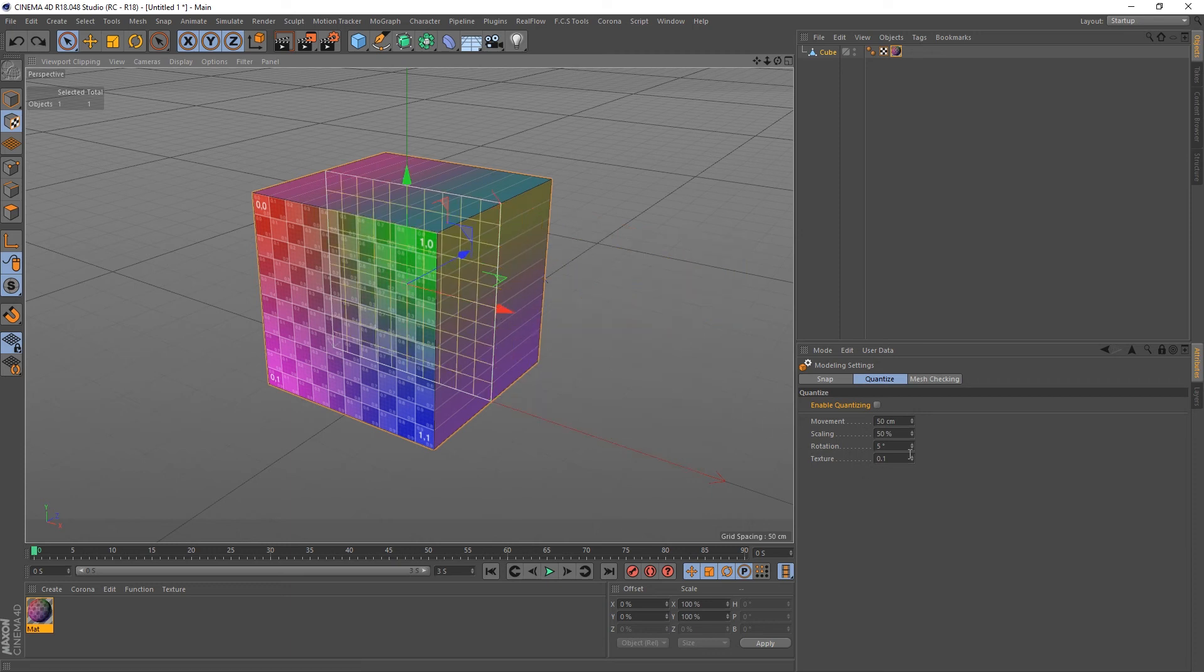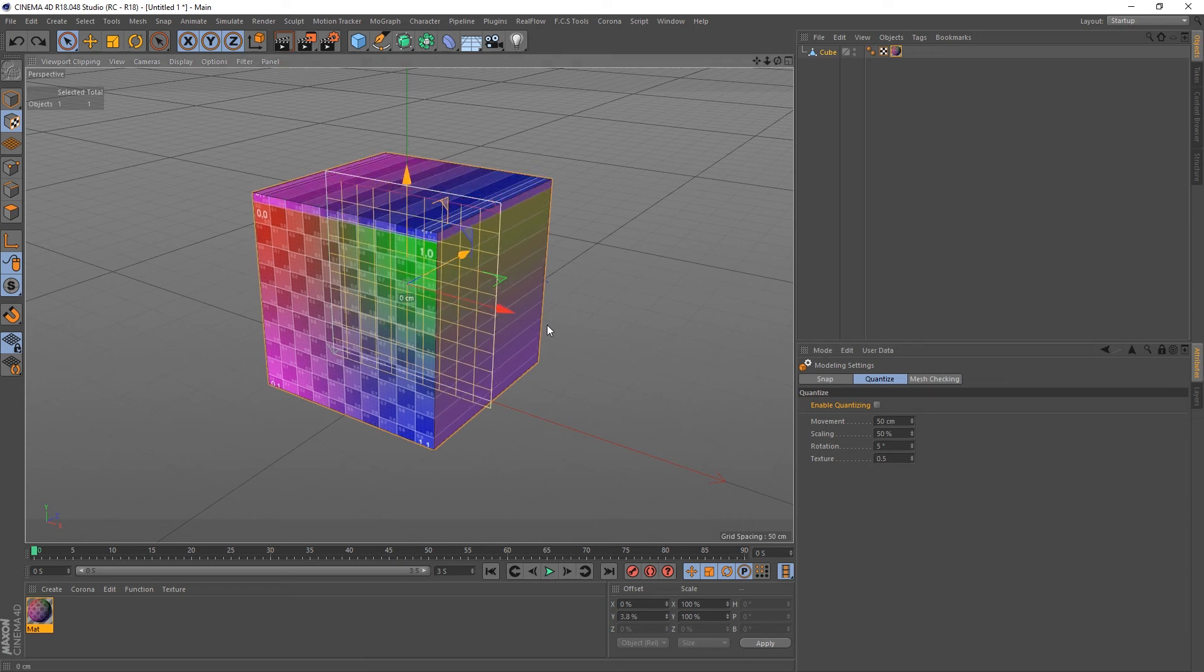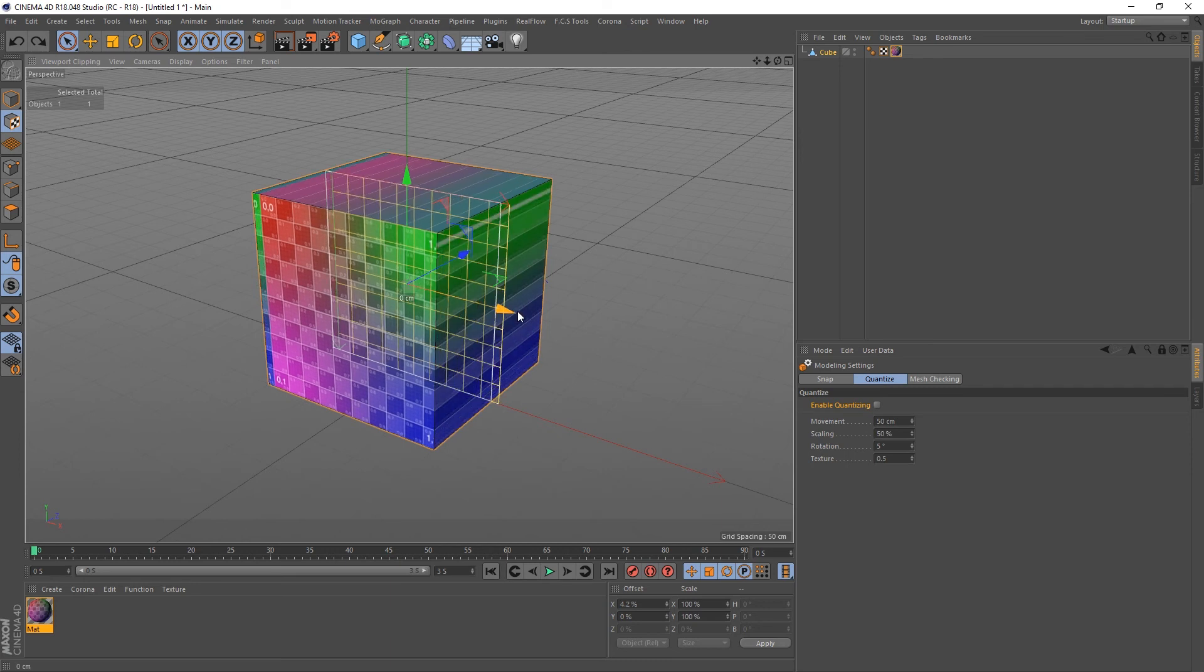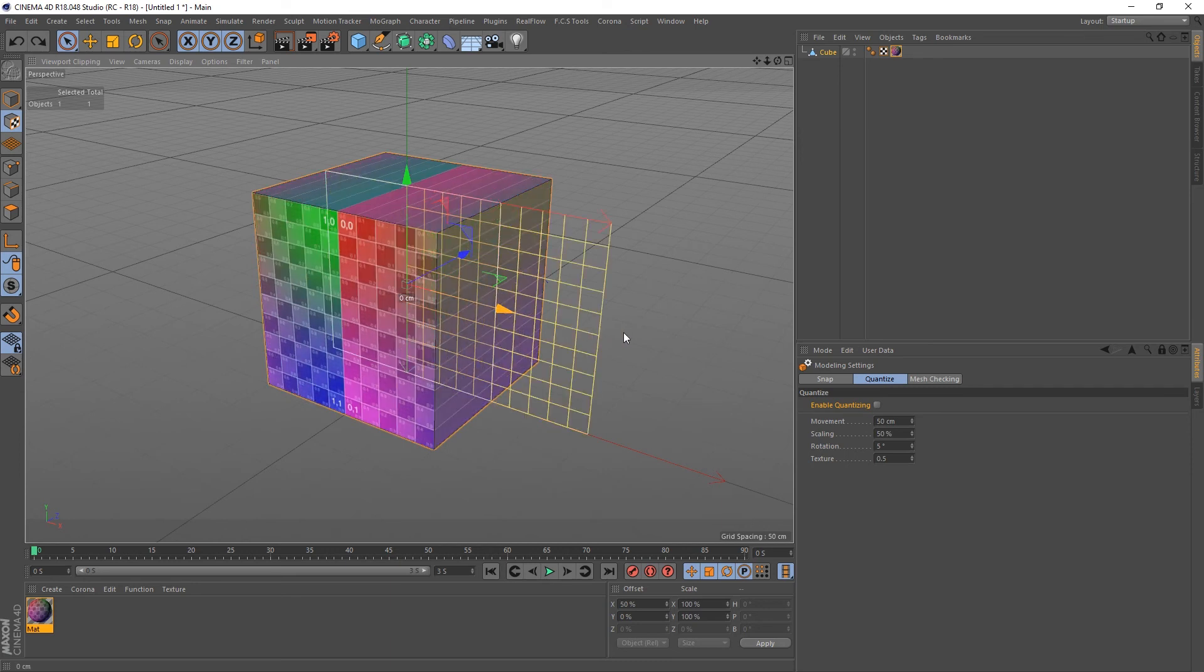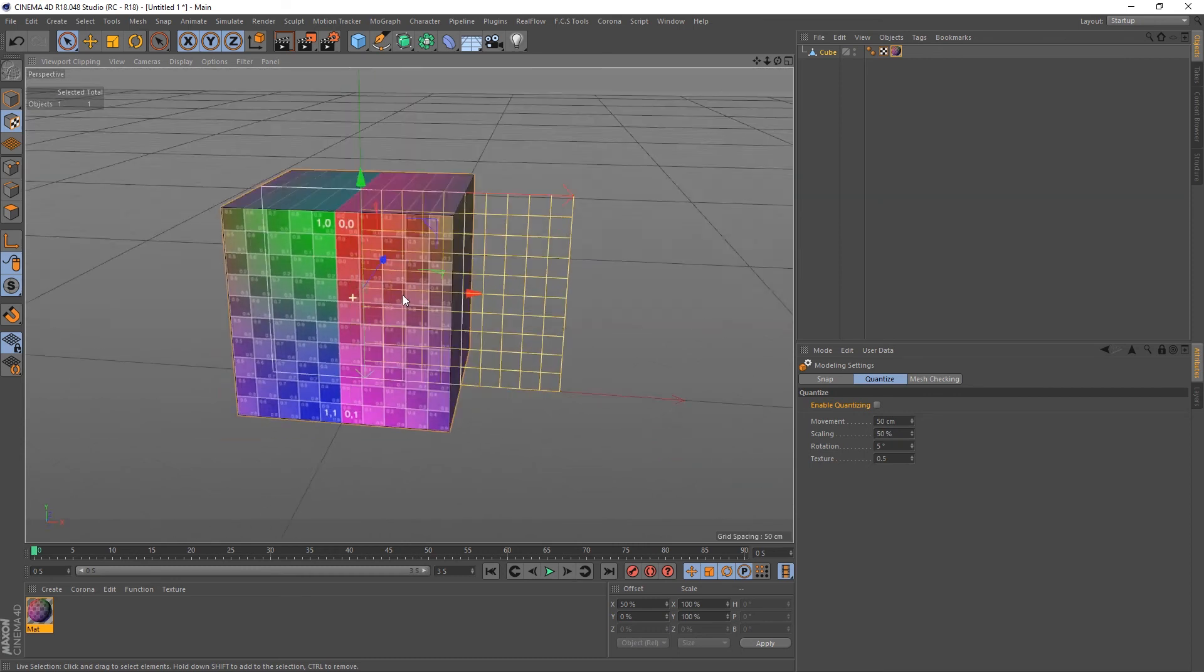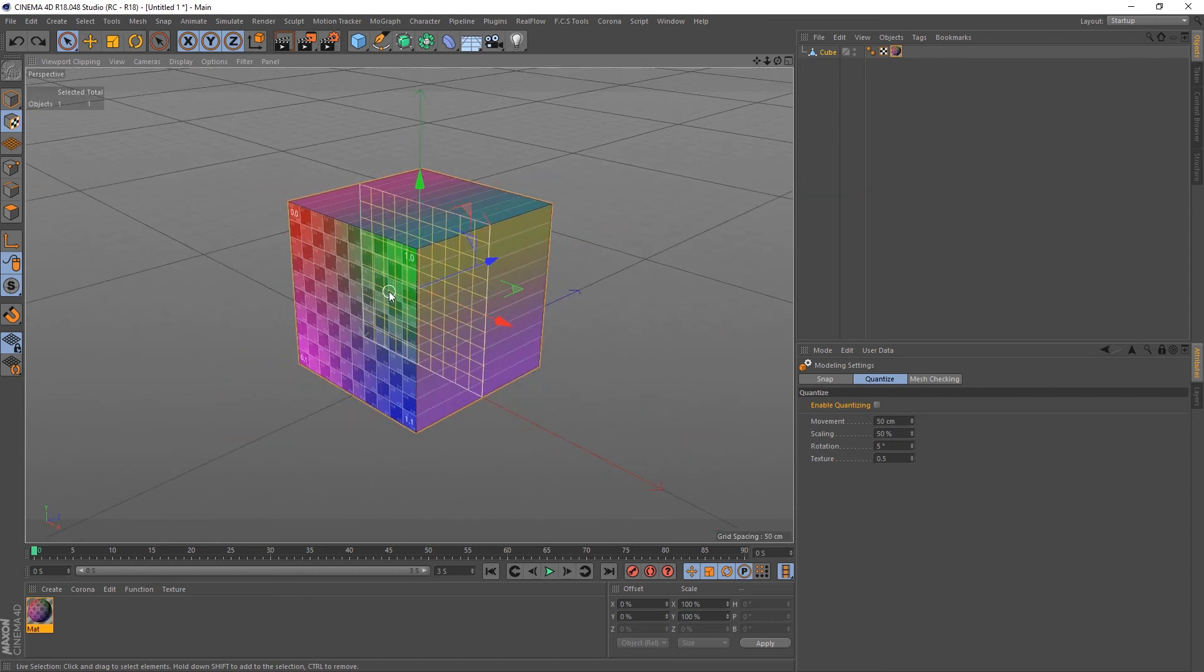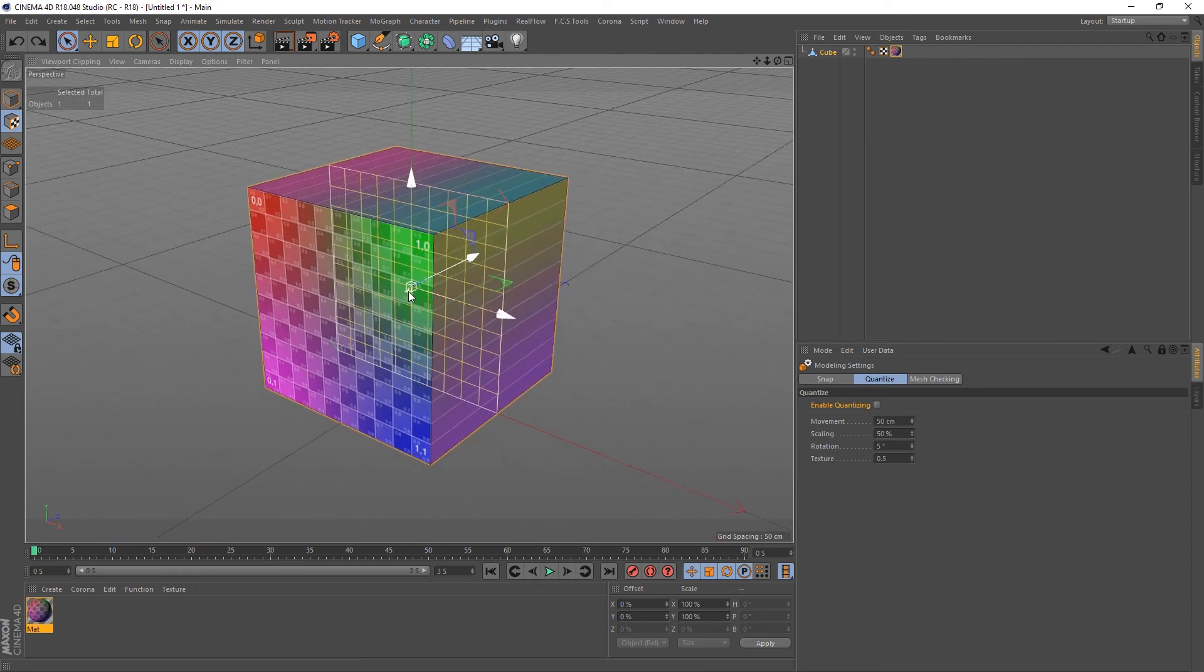And you can change this to anything you like—0.5—so when I move it, it should go to the halfway mark on the texture. Oh, excuse me. So move it, hold shift, bang, and we've got the texture at the halfway mark, halfway through the object. So that's pretty much what the quantizing does. It can be really helpful.